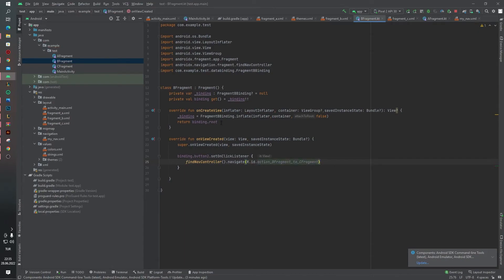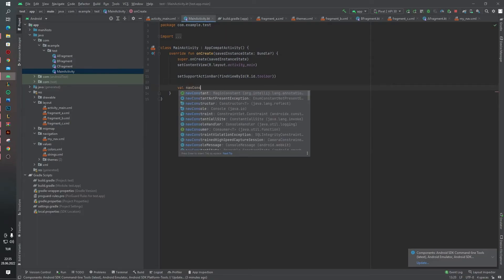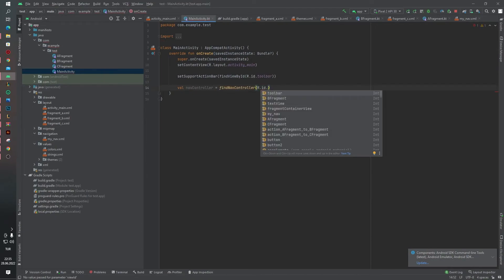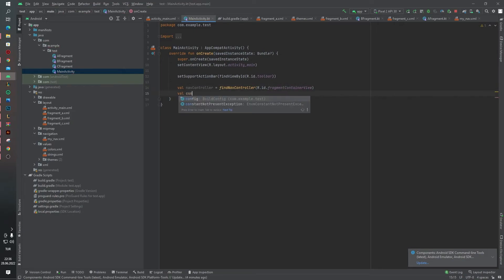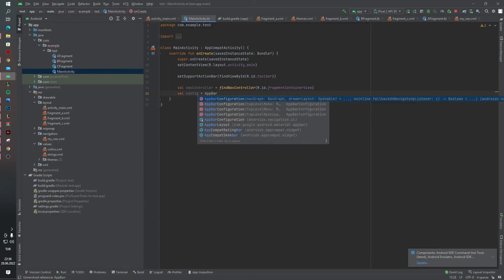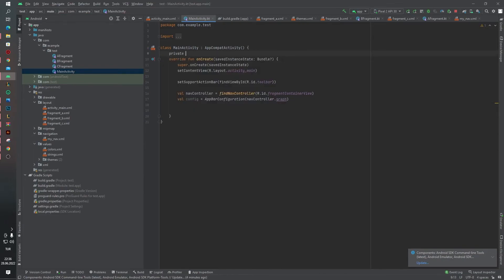We wrote some code in MainActivity before, but now we have to write additional code. Create navController using findNavController with R.id.fragmentContainerView, and create navConfig equal to AppBarConfiguration passing in the navController.